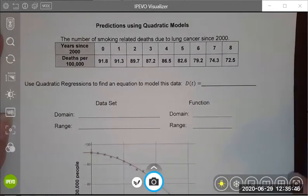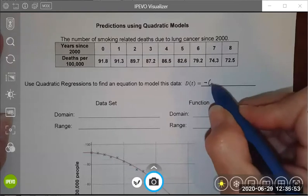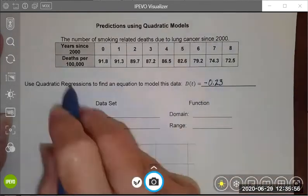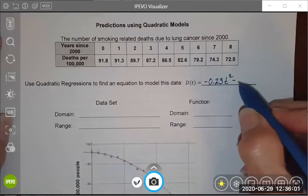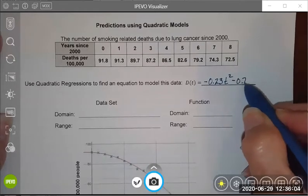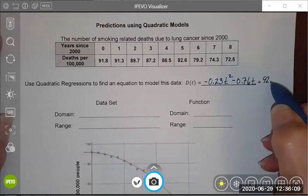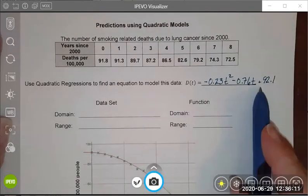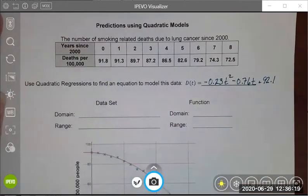Hopefully when you did your regression, you ended up with a model that looks like negative 0.23t squared minus 0.76t plus 92.1. You could also use x instead of t — it doesn't really matter. This is an approximation; it's not an exact model, but it will mimic this data as closely as we can.